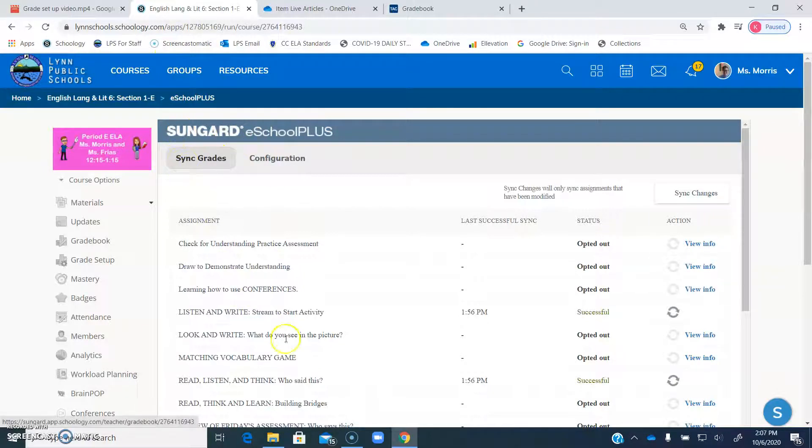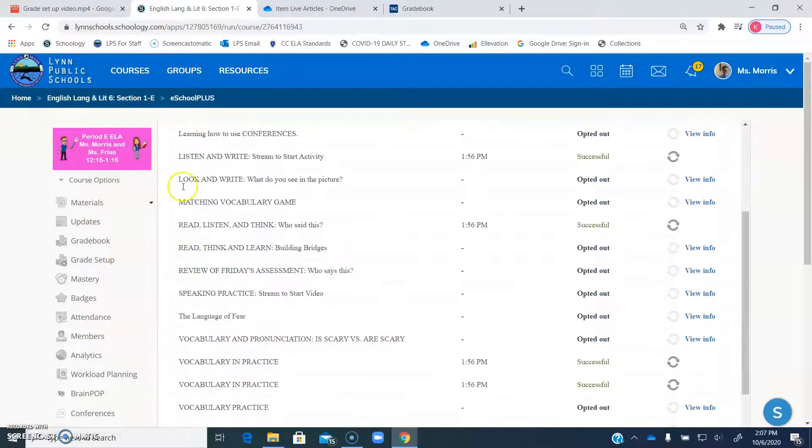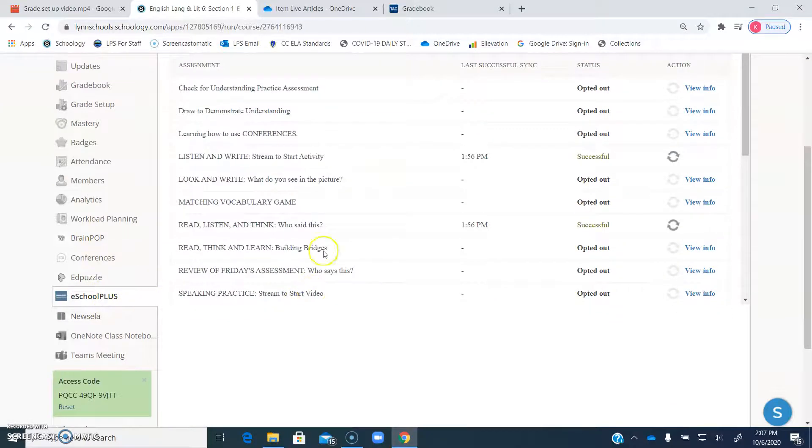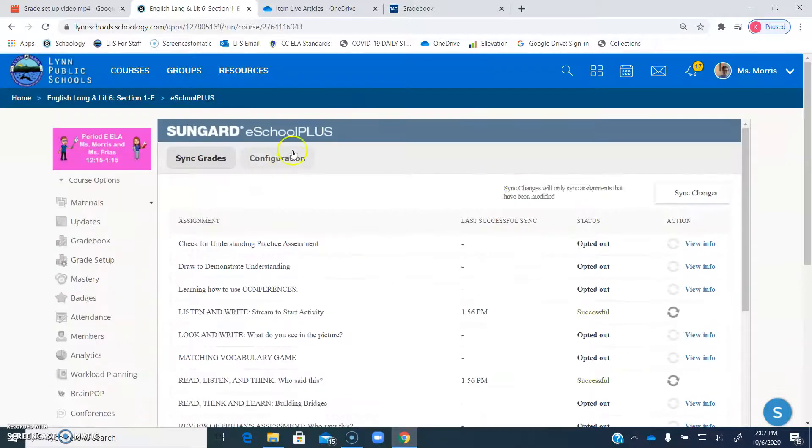All right, so all of that aside, you go into your course, you click eSchoolPlus, and then you click configuration.